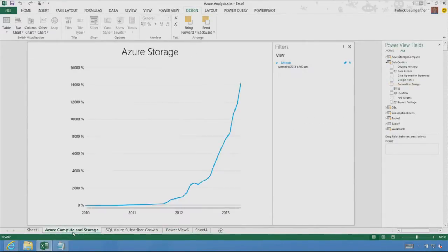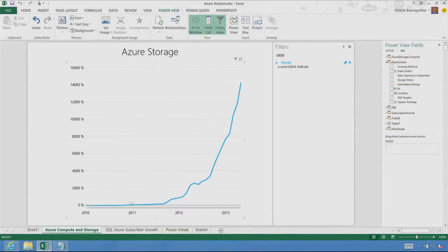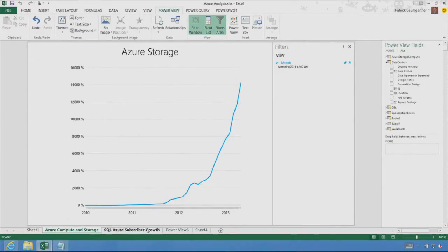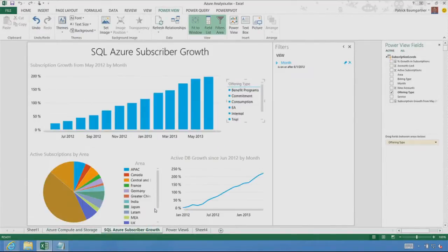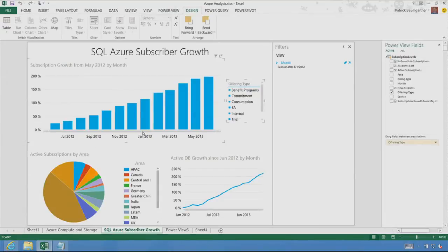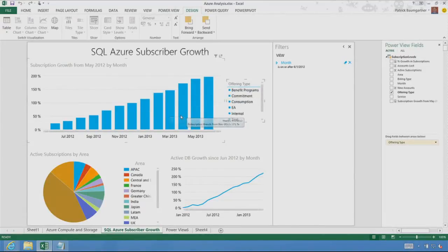So this report here shows me the storage of Azure. Just amazing exponential growth you see in the business. This one here shows me the subscriber growth in the business. You can see almost 200% in just over a year.